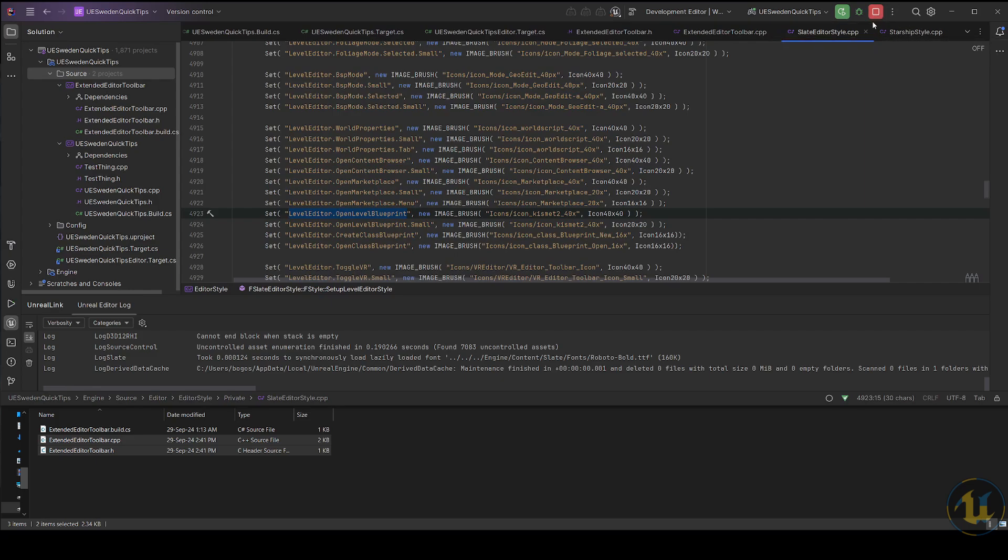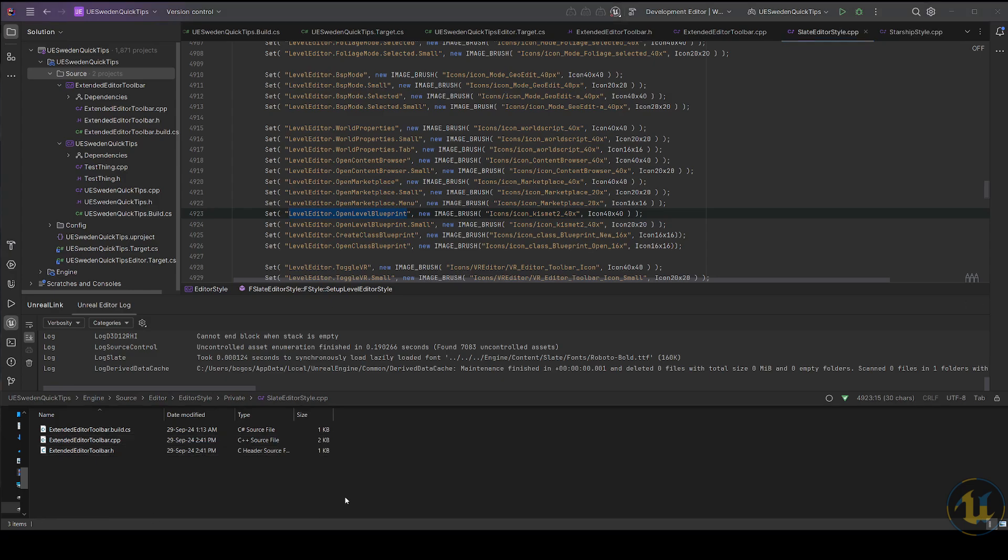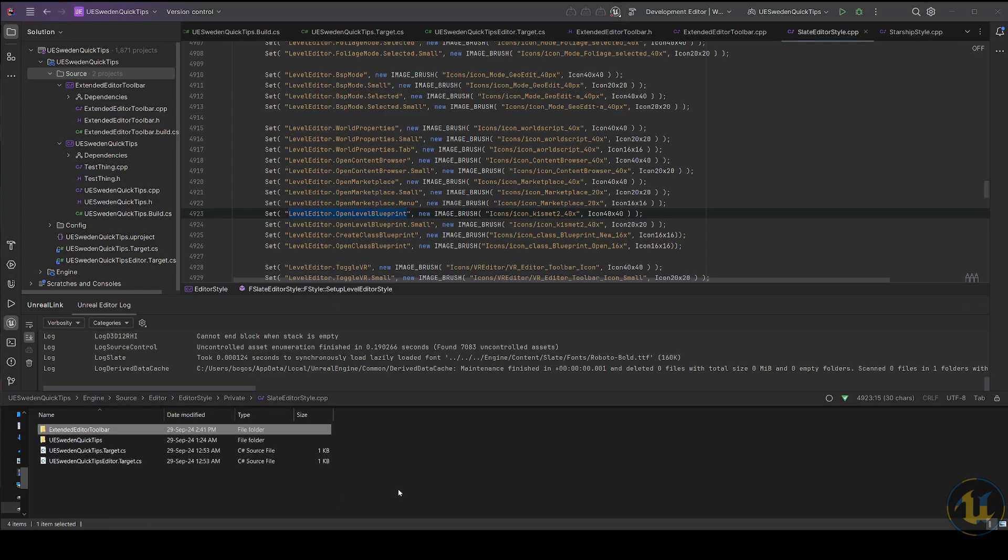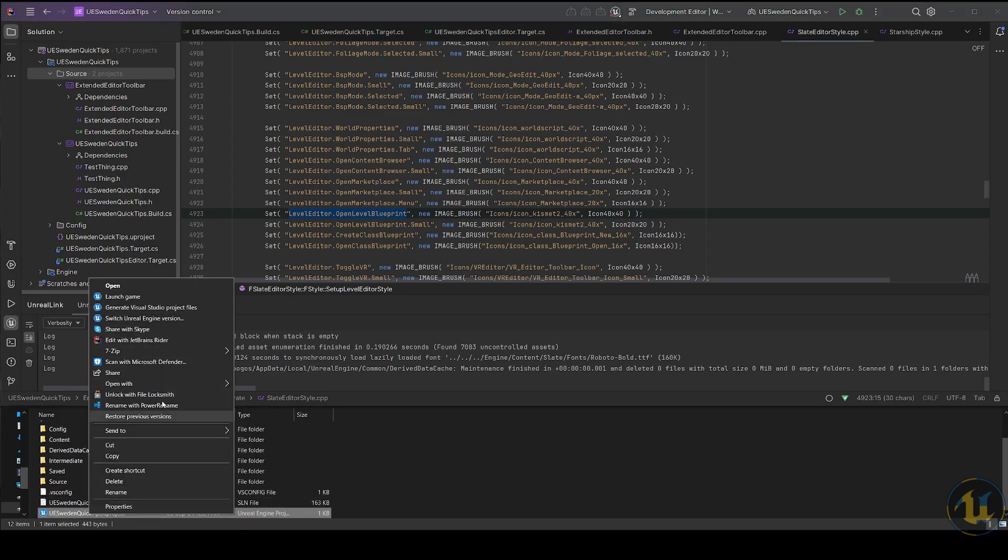Test your changes. If your module fails or doesn't get loaded, right-click on the .uproject file in Explorer and generate VS project files.